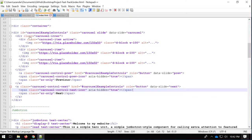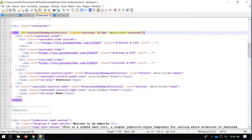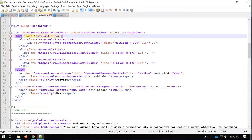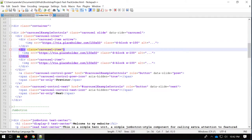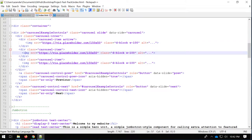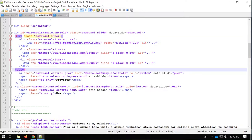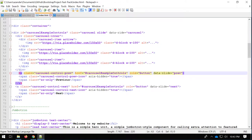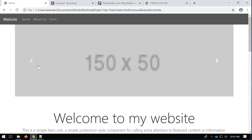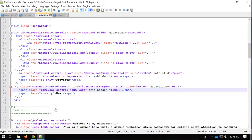Just to recap so far: we have the carousel outer div and then the inner carousel which includes the images — a div for the carousel item and then an image. We've now also included some controls which go outside the carousel inner div, giving us a previous and next icon on our carousel.